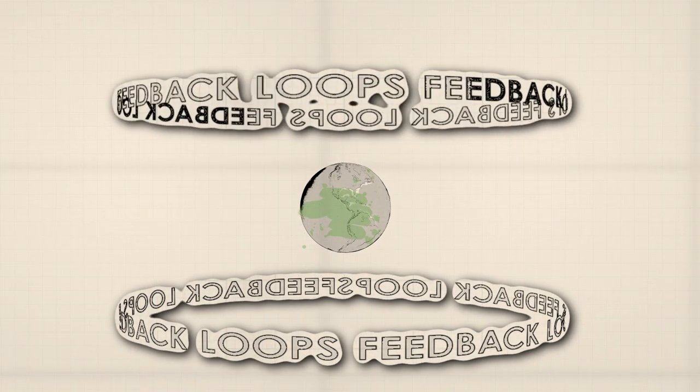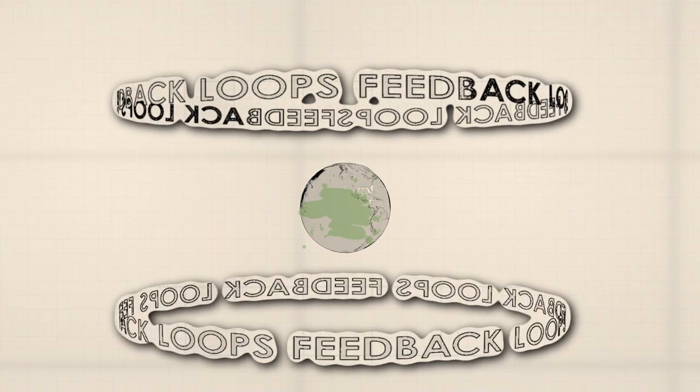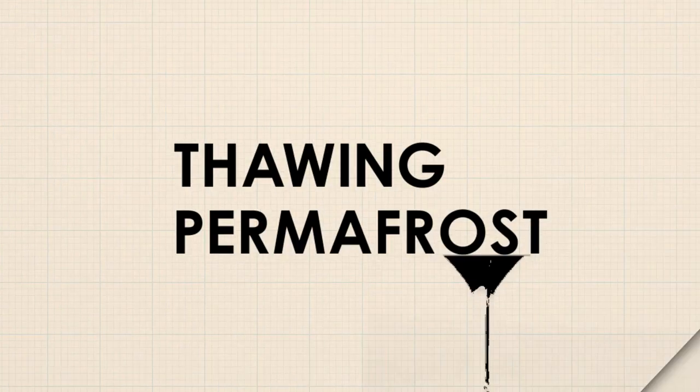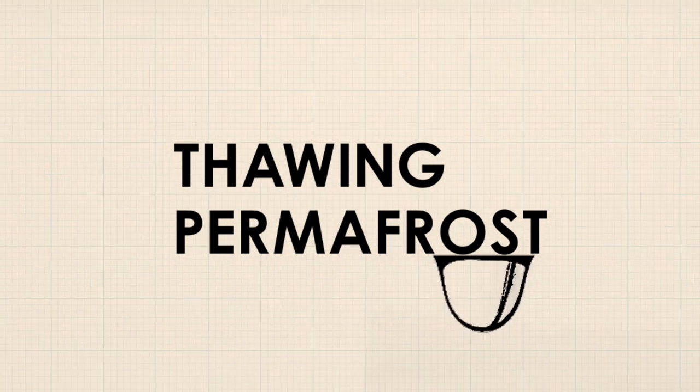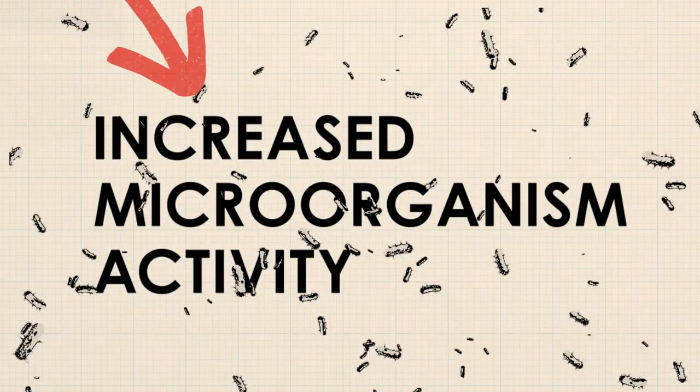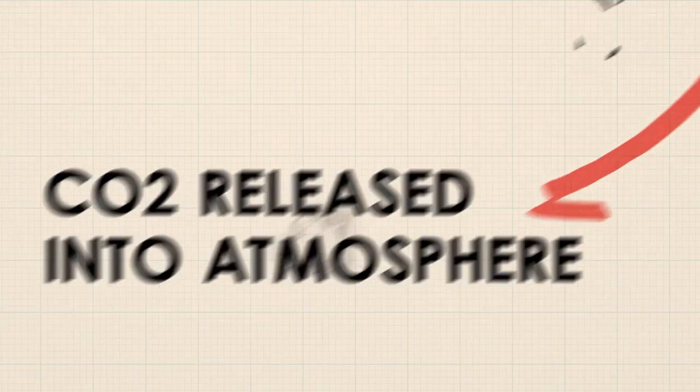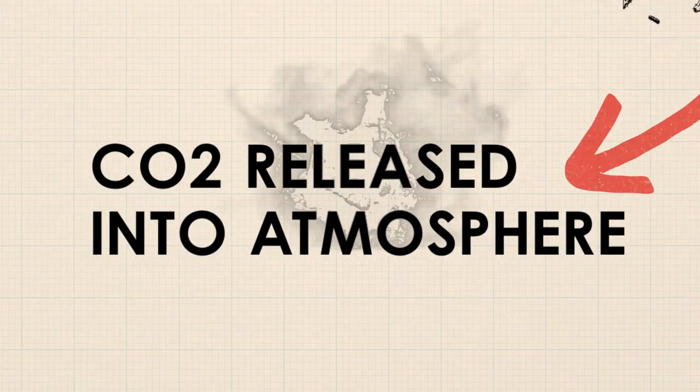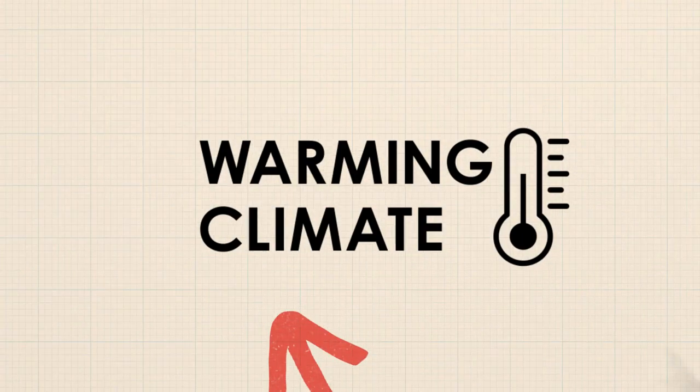These can either accelerate or slow the rate of climate change. For instance, when frozen soil thaws, dormant microorganisms become active. They decompose thawed plant material and release carbon from the soil into the atmosphere, which then traps even more heat and accelerates warming.